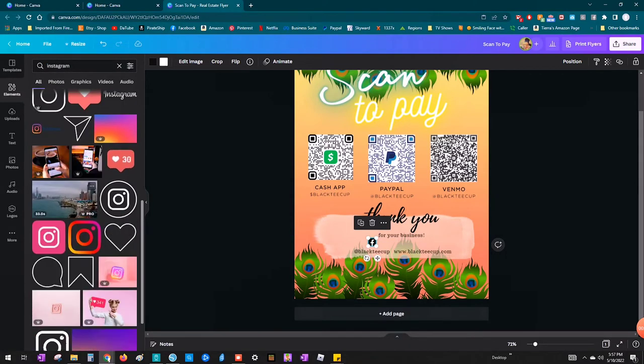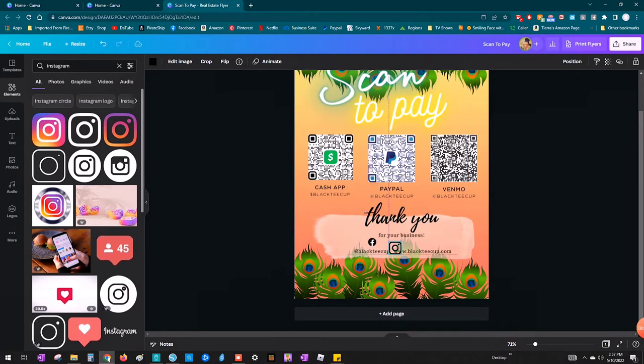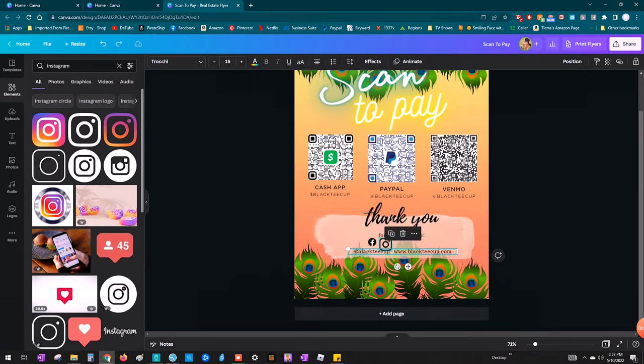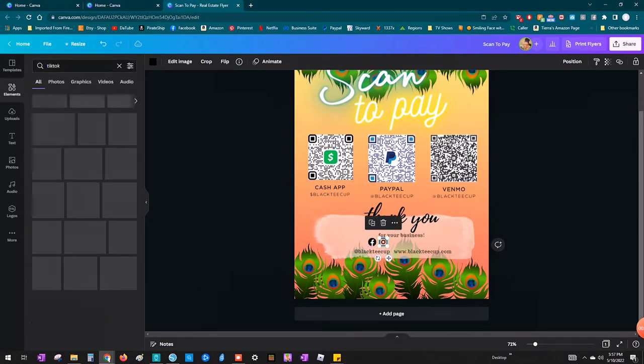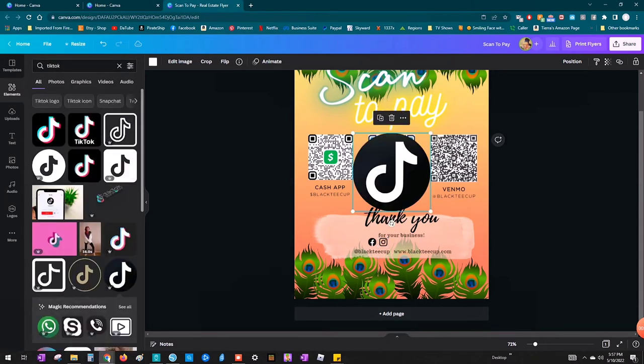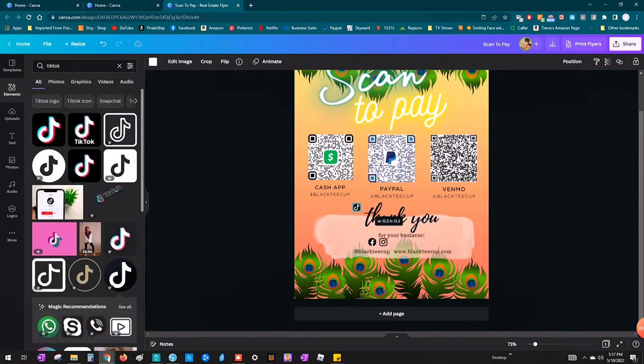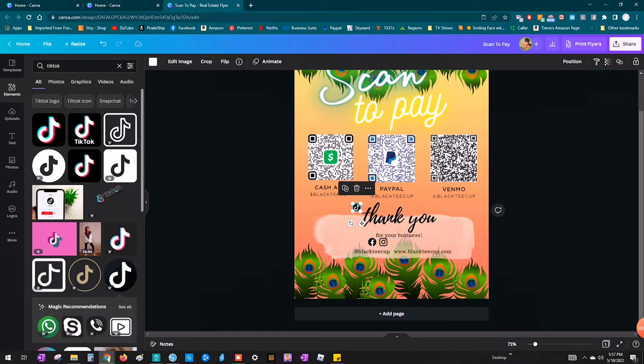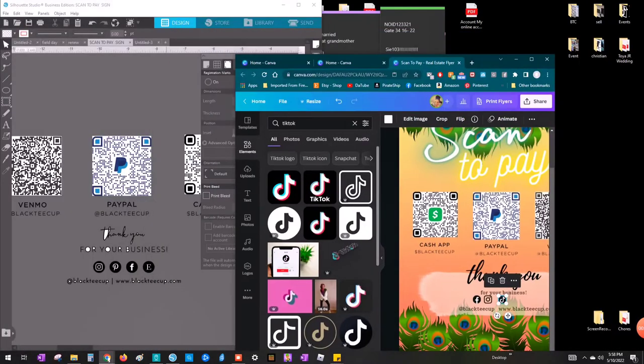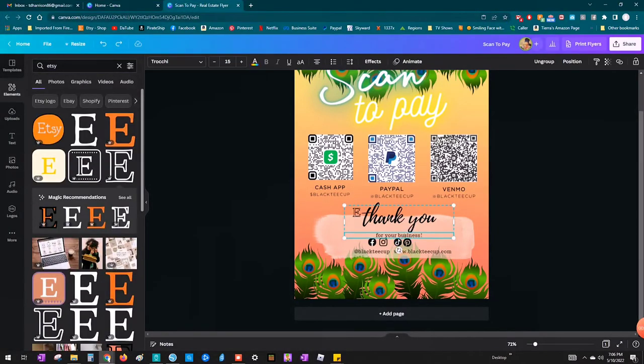All right, so next I want to start adding all of my social media icons. So I went to elements over here on the left hand side. And then I just typed in Facebook in the search bar and I'm going to do the same thing for Facebook, Instagram, Pinterest, TikTok, and Etsy. And as you add your little icons, you'll just have to size them down really small until you get them to the size that you want them.